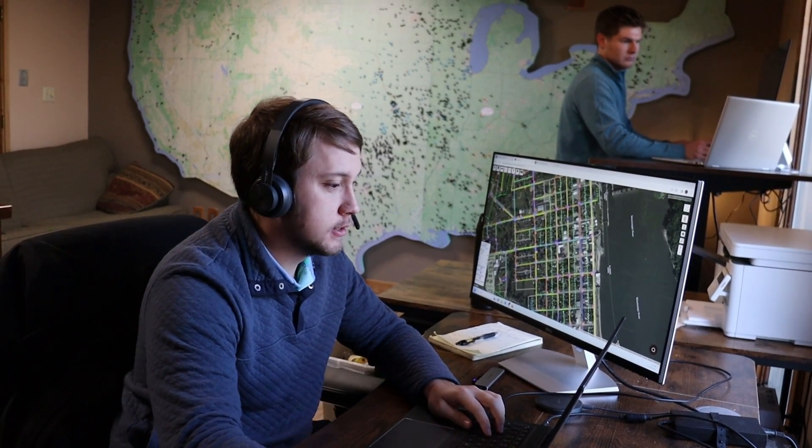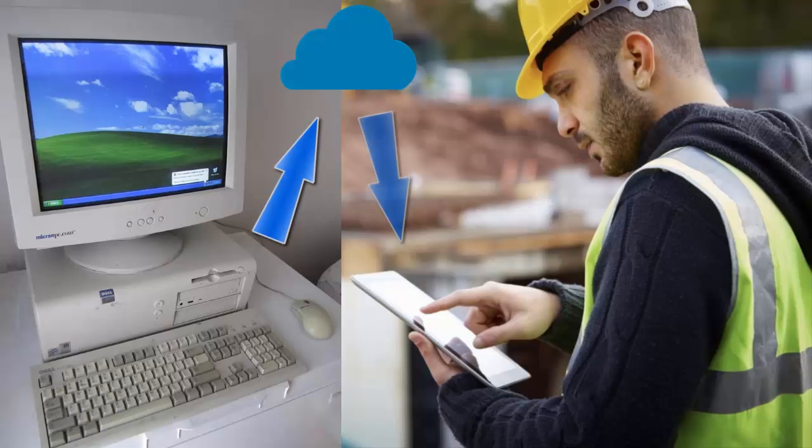Or if you already have a GIS system, we can transfer your existing data from that one computer in the office into the cloud to get it into the hands of your staff.